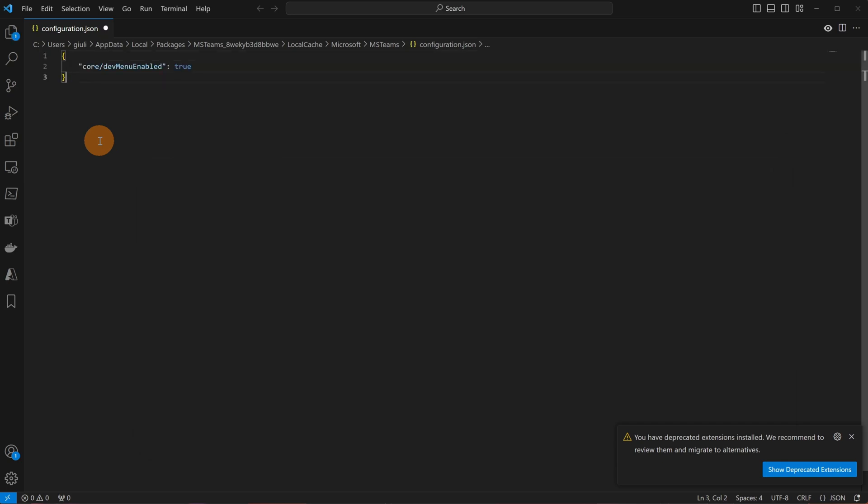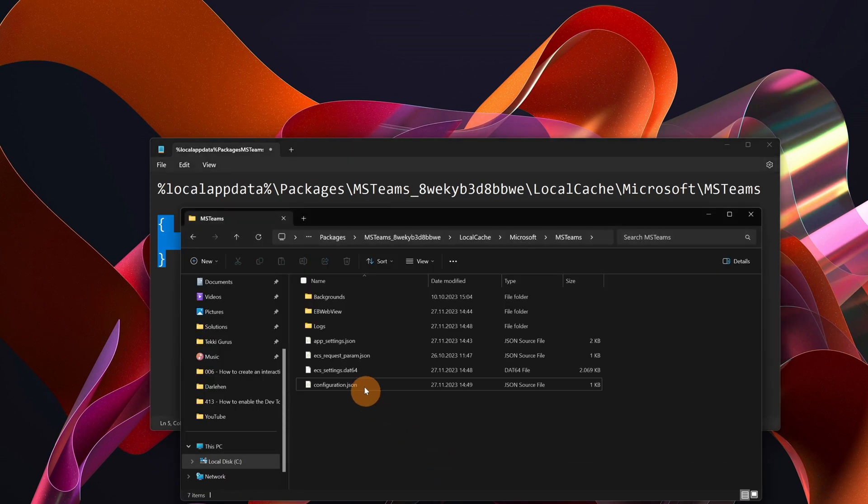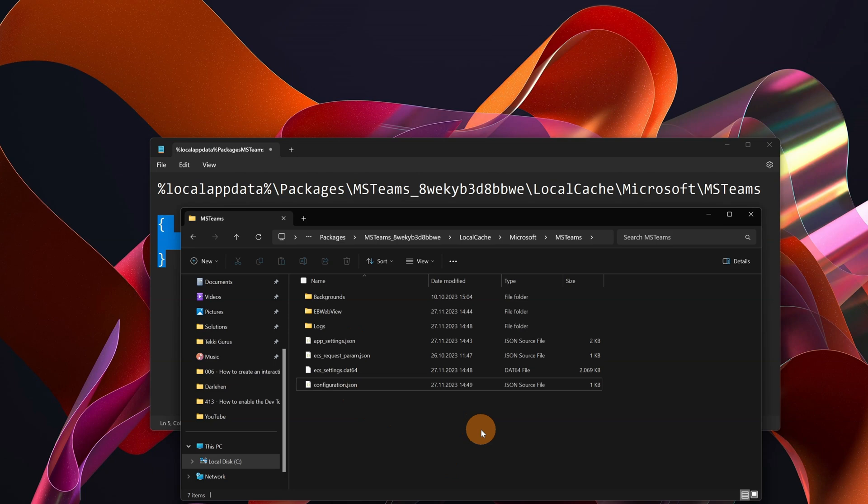Let me add this. Let me save it. I'm going to close Visual Studio Code now. And now that I added this file configuration.json theoretically I can open Microsoft Teams again.